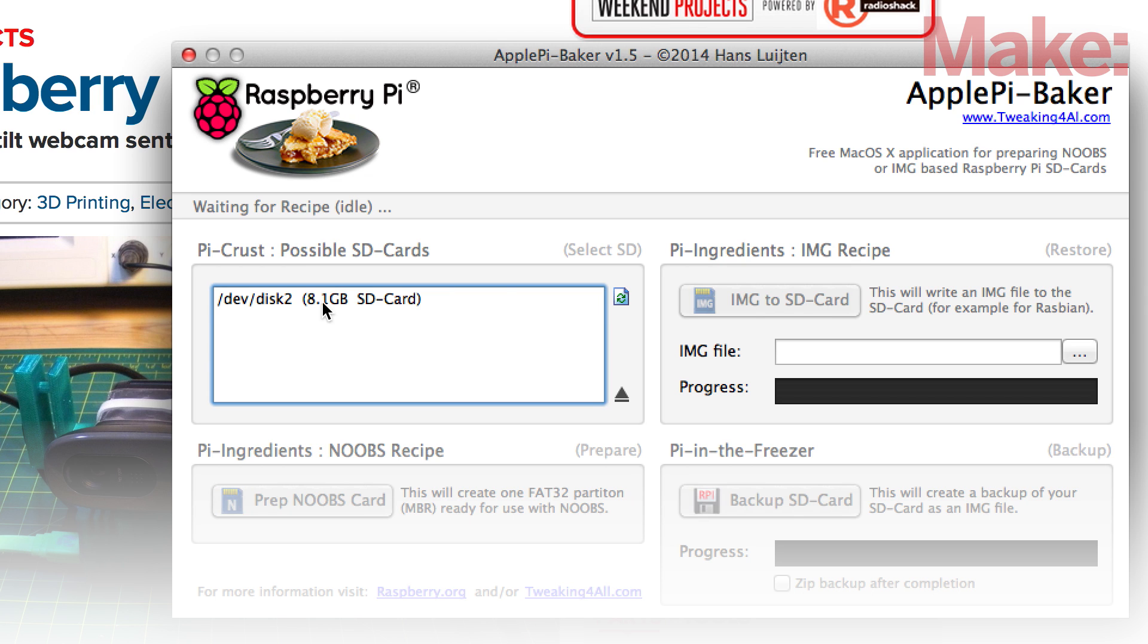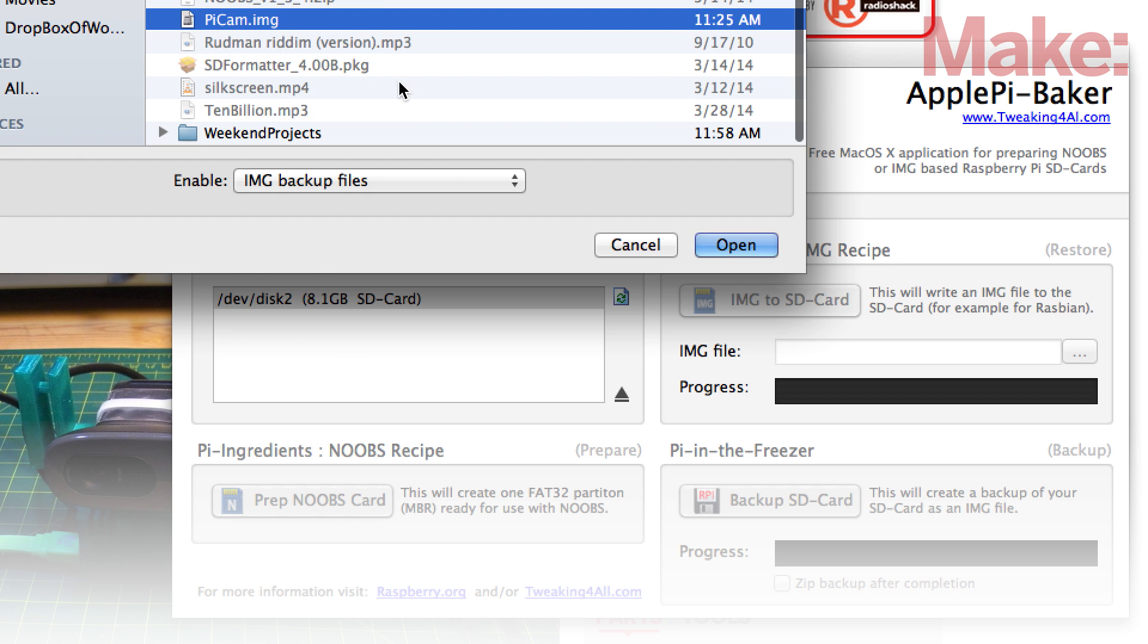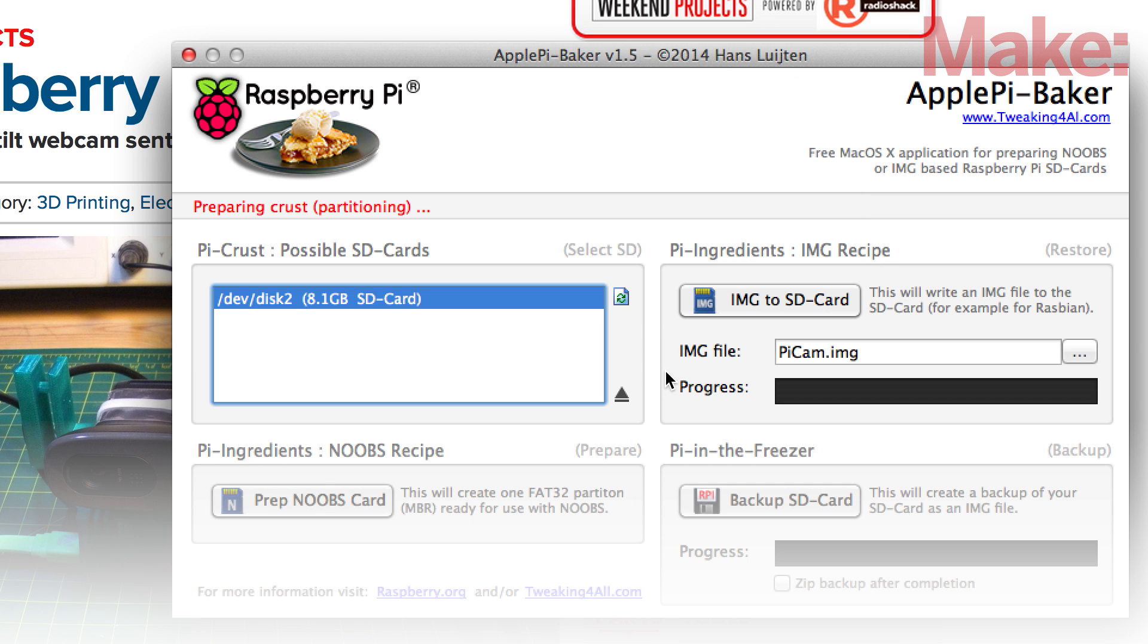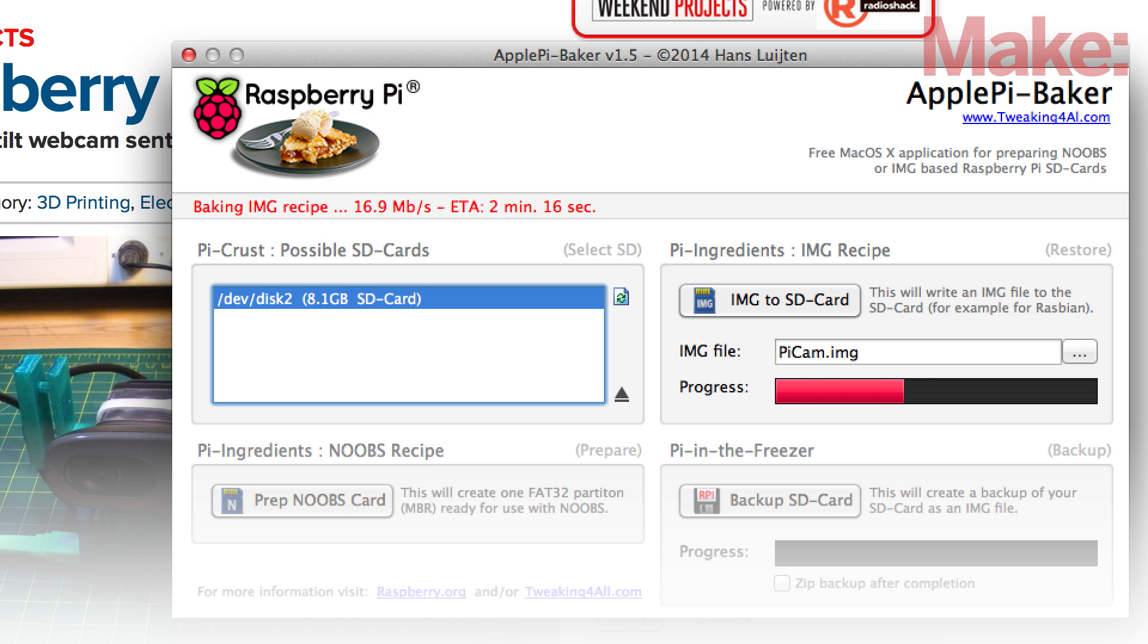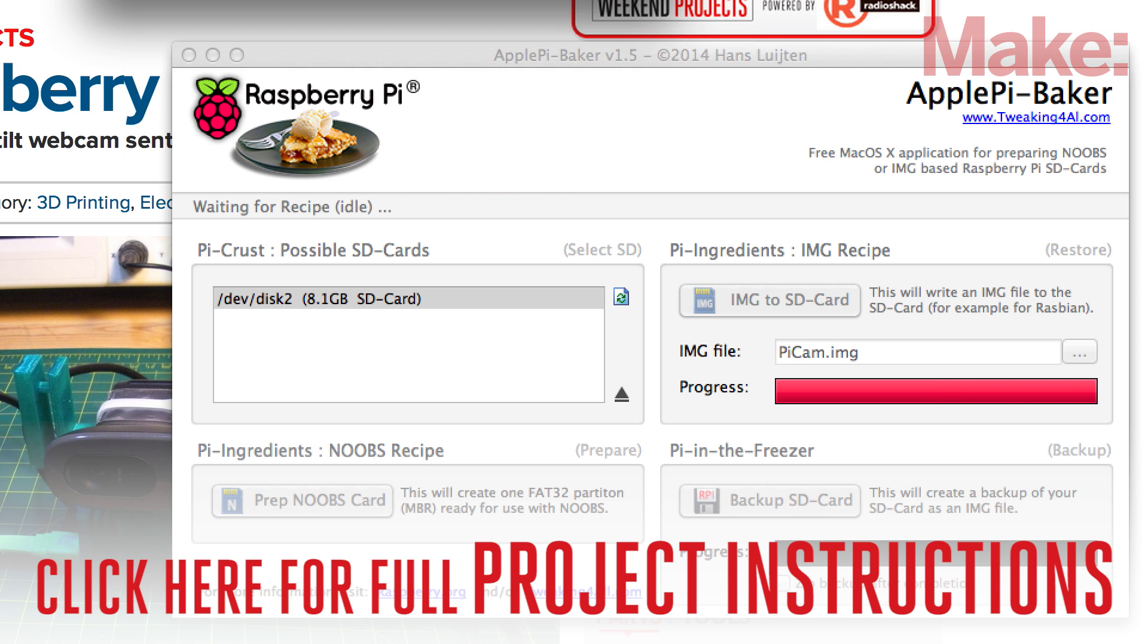The Raspberry Eye runs on Raspbian, a Linux-based operating system built especially for the Raspberry Pi. You'll need to go through an installation process to get it up and running. Be sure to check out the project page for the latest version of the software and detailed instructions on how to install it on your Raspberry Pi.